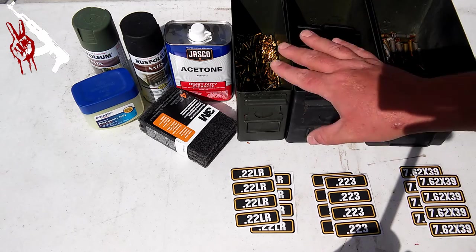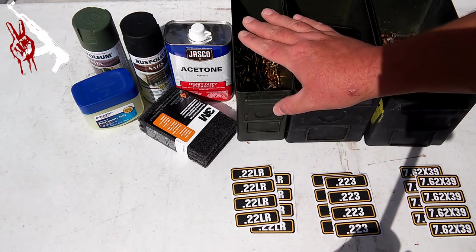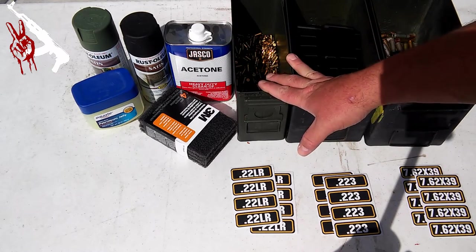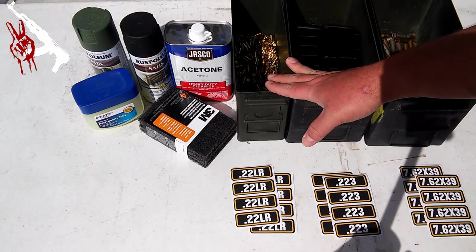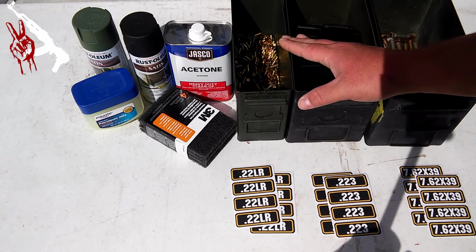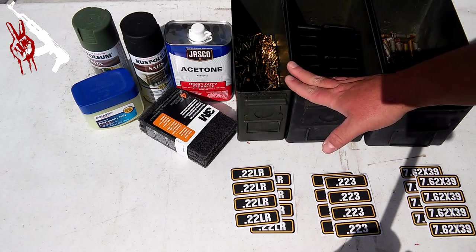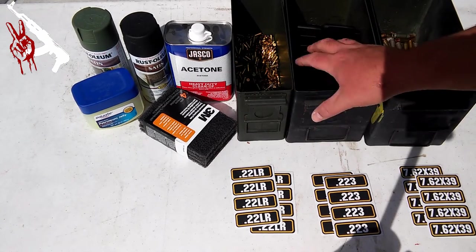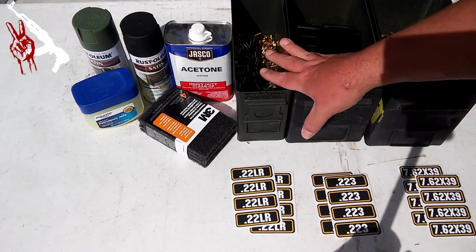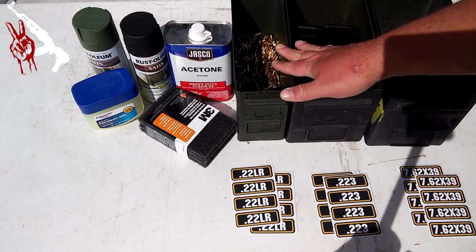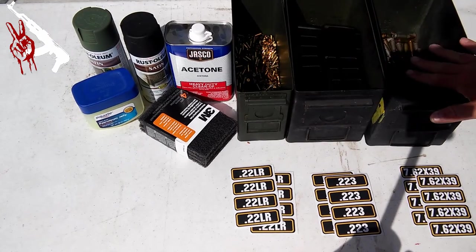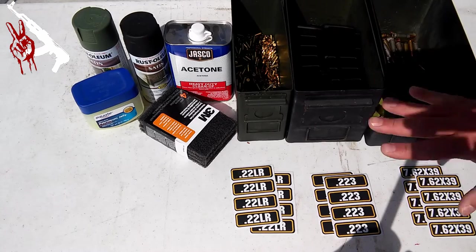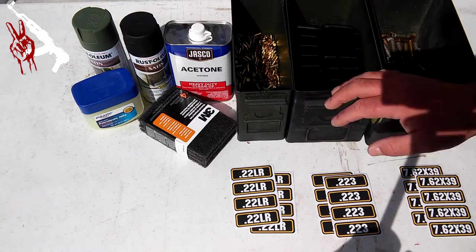First of all, make sure that these cans are empty. I know that sounds juvenile, but I wouldn't say it if it hasn't happened before. So make sure that you empty out your cans. I'm going to take this ammo, store them somewhere else for the time being. Then we're going to get started on tearing these down and stripping them clean.